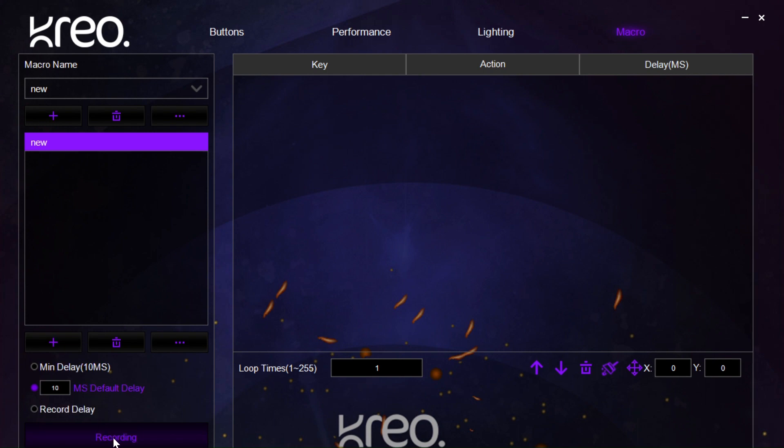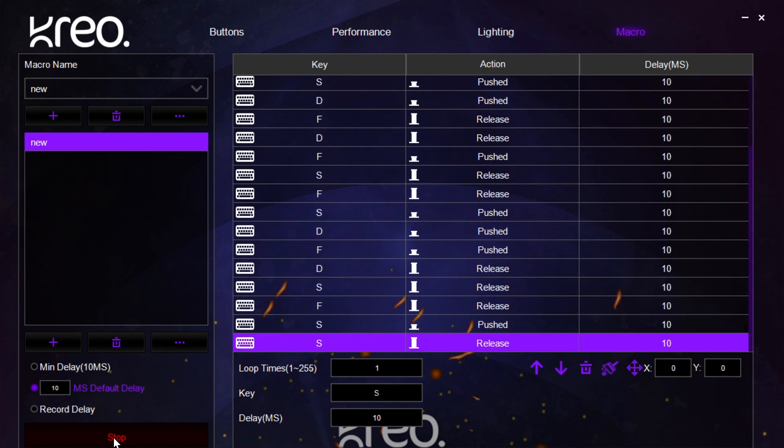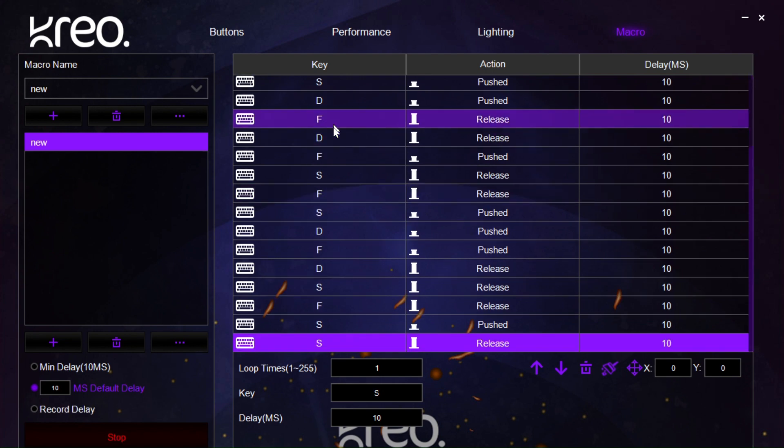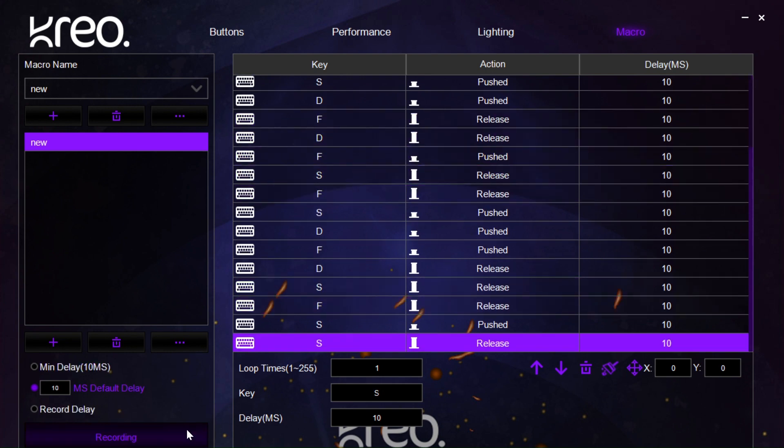So, we can start recording and then we start pressing the functions on the keyboard that we want it to execute and then we say stop. Once this is done, a new macro has been created.